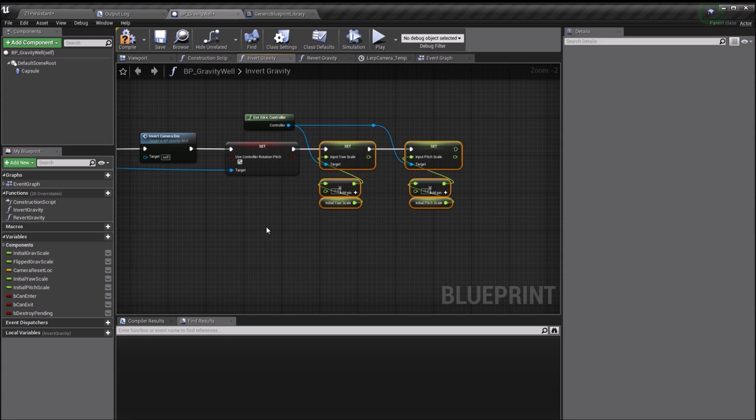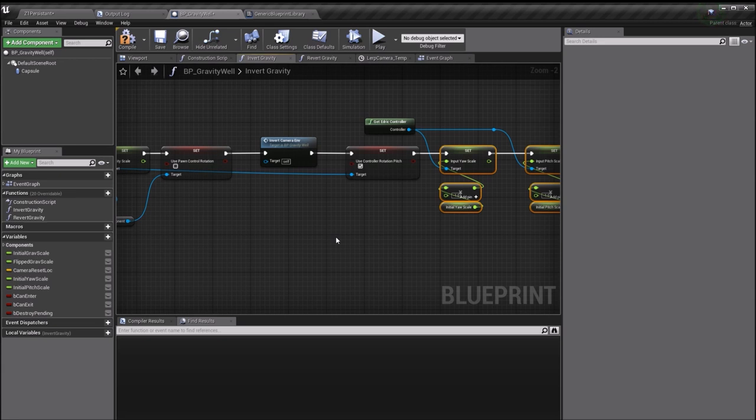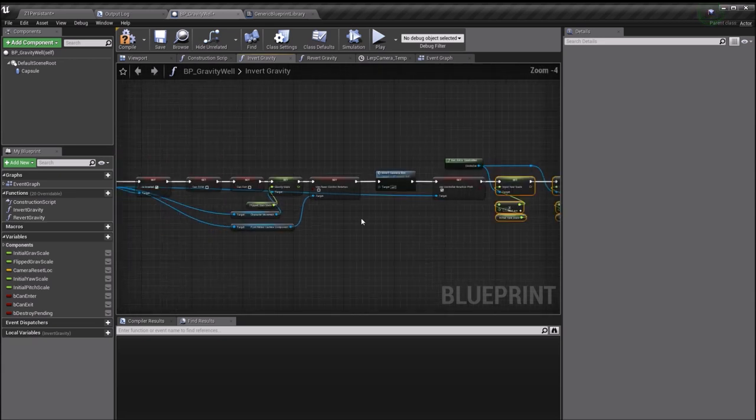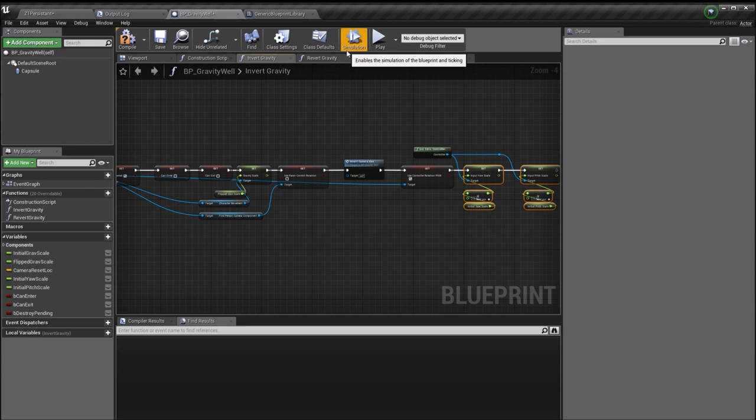Because when you're upside down, if you move the mouse to the right you'll start turning to the left. So you need to invert these two things in order to ensure that your camera will still spin the way you kind of expect it to. And then once you've got all that stuff together, your camera should essentially work as you expect it to, although upside down.